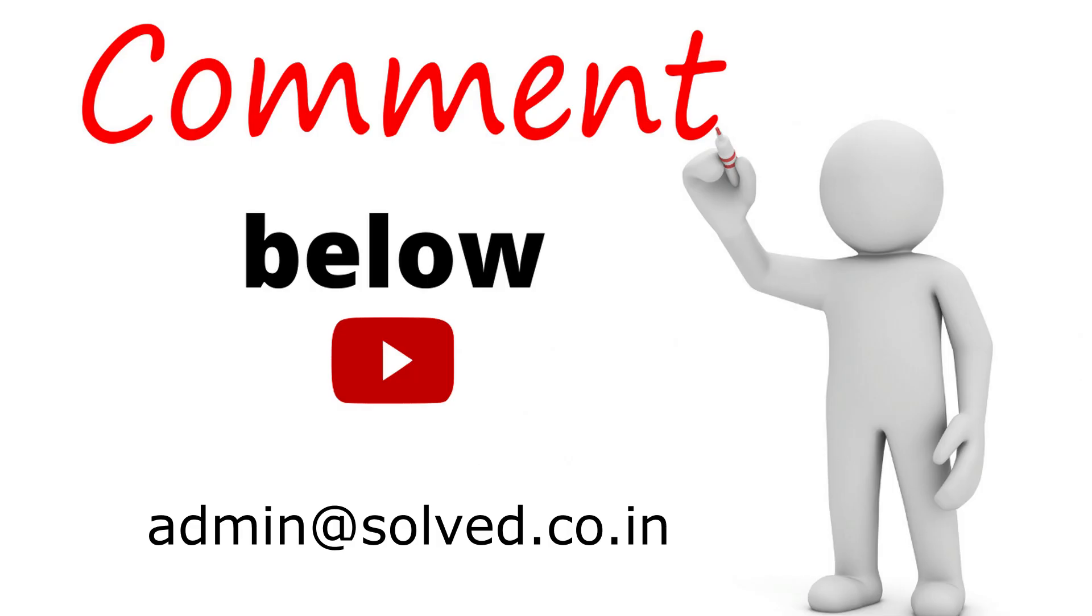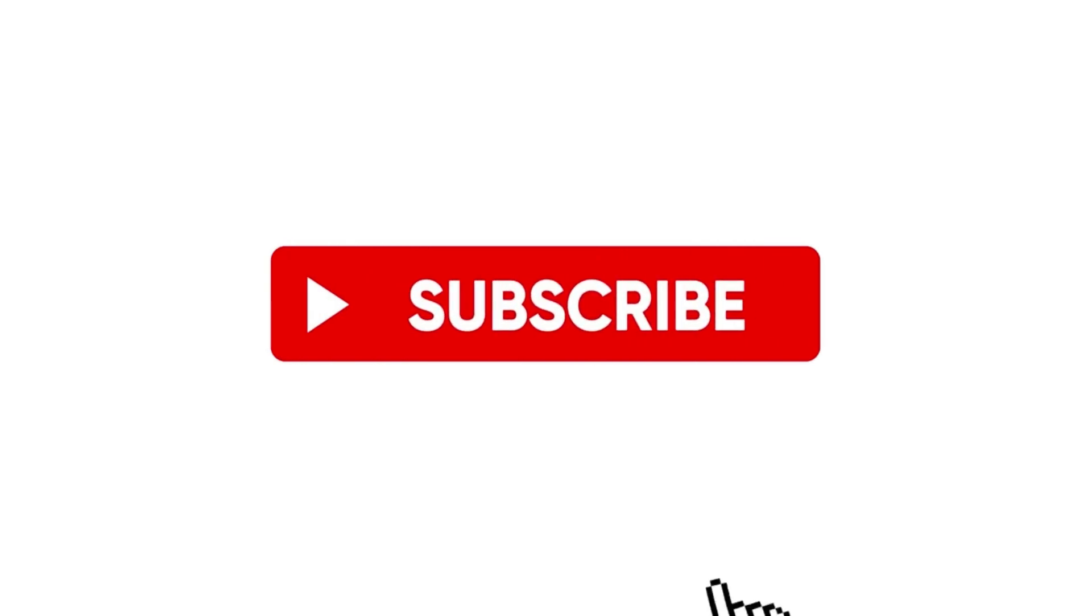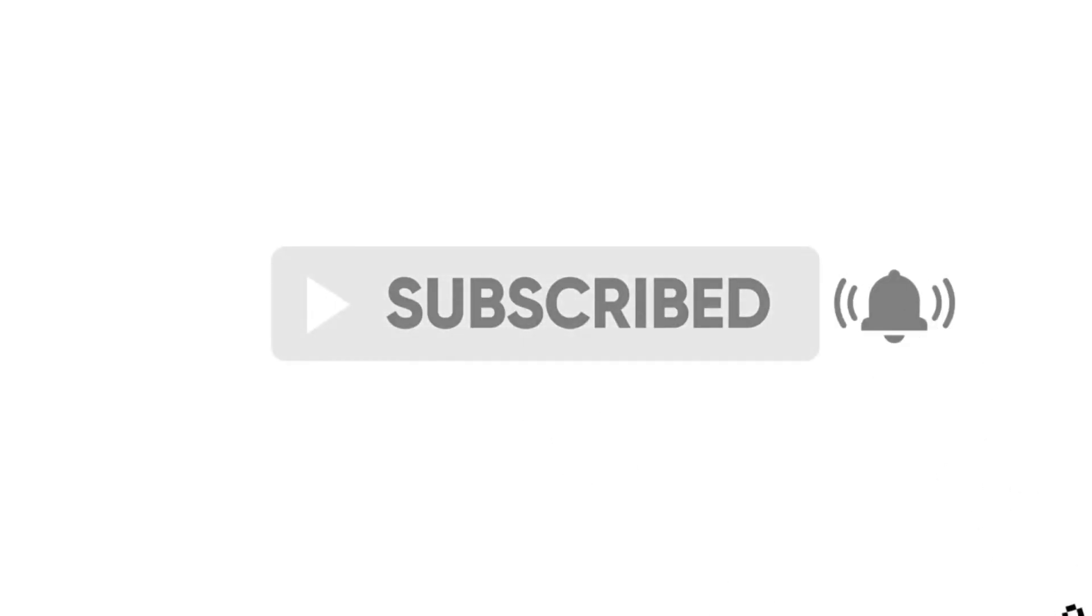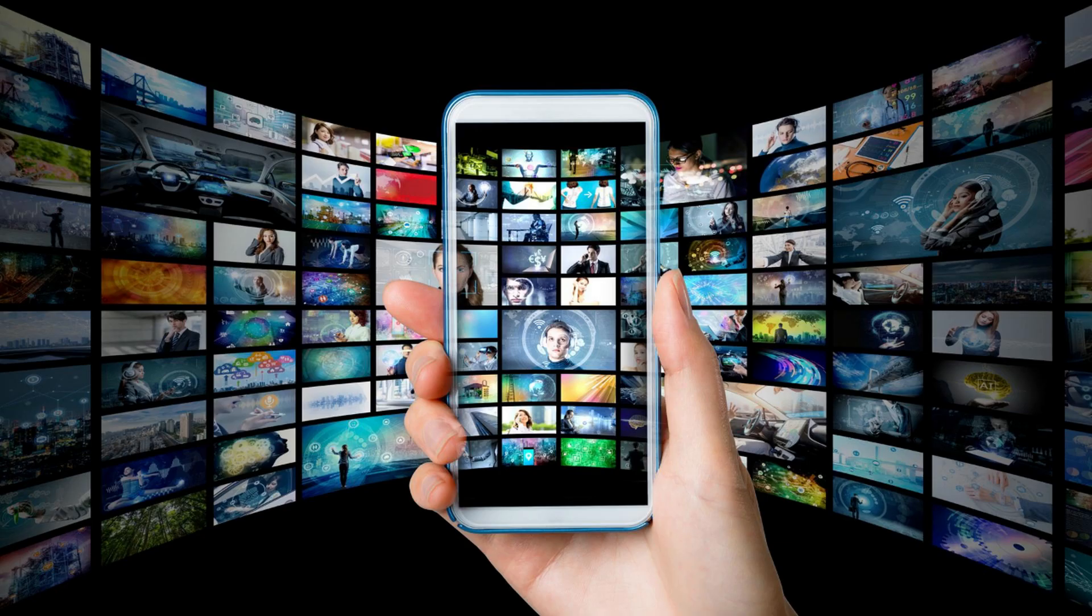If you have any other question feel free to leave a comment below or drop me an email. My email ID is in the description box below. If you have not yet subscribed to my channel please go and click on the red subscribe button below and also click on the bell icon so that you get notification for all my future videos.